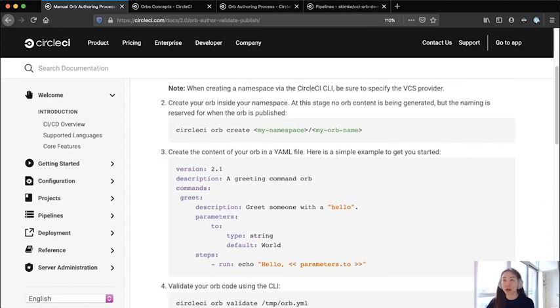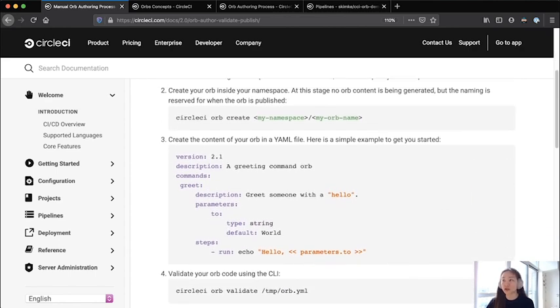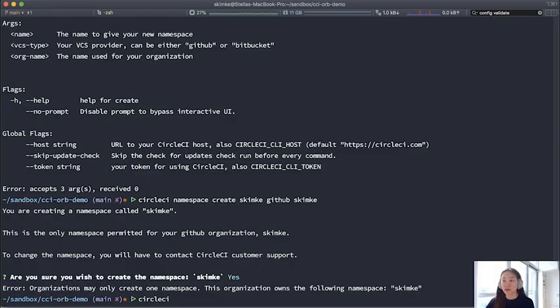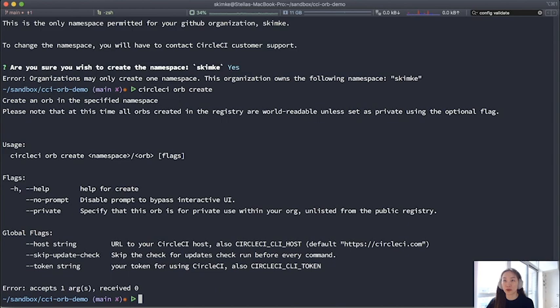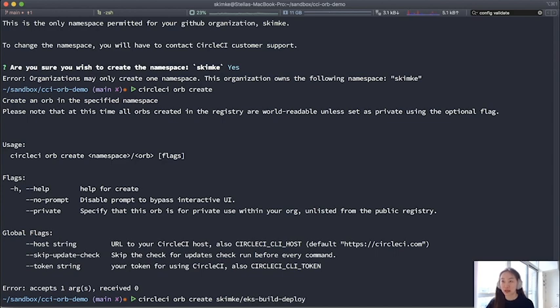All right. So now that I've done that and I have a namespace for which my orbs will be associated, I will go ahead and create one. CircleCI orb create is the command. So I'll show you what that looks like. You can pass in the namespace forward slash orb name. Now what this essentially does, I don't even have to have the YAML file ready. It just parks my spot for this orb, so to speak, on the CircleCI. I am giving it as descriptive an orb name as possible under my own namespace.